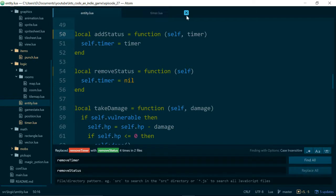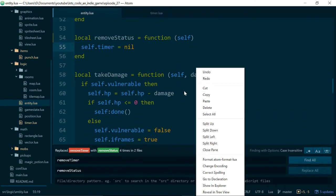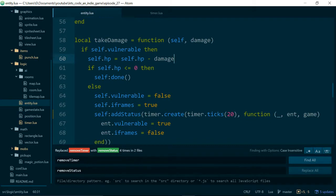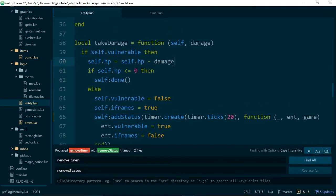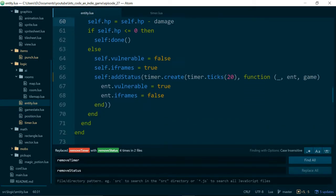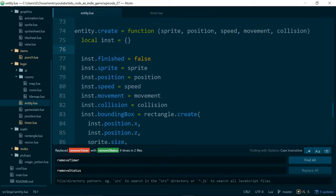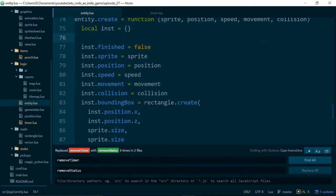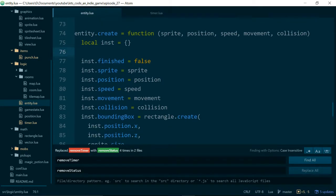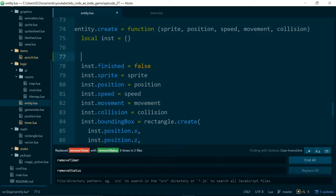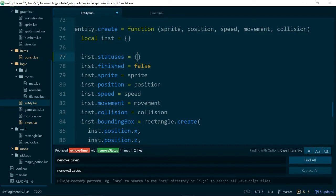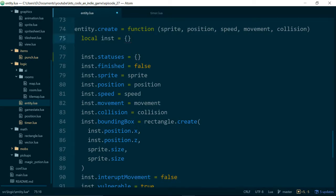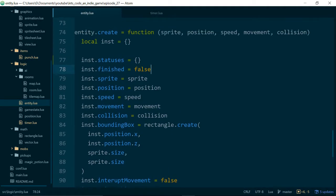And now we actually need a table to deal with all of our statuses because as soon as we have more than one we need some way...or we need a data structure for dealing with more than one thing, for lists of things, for maps of things. And in Lua the way you do this is with a table. So let's go ahead and create a table. So inside of our entity.create function we'll create a new table called statuses and this will hold all of the statuses which currently affect our entity.